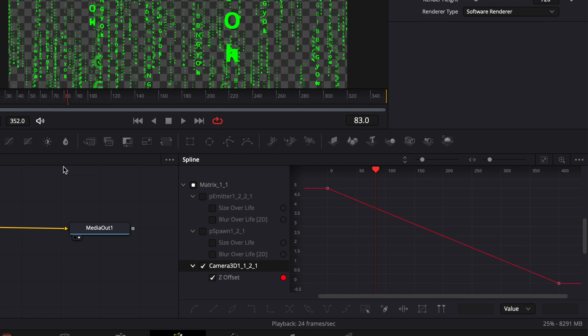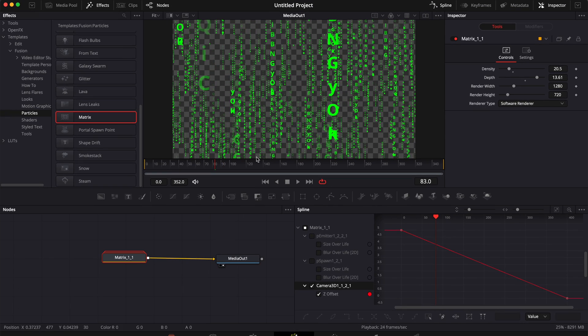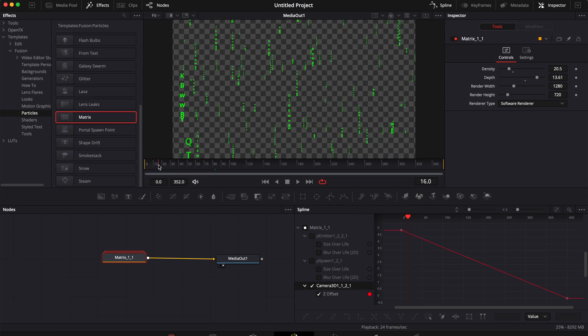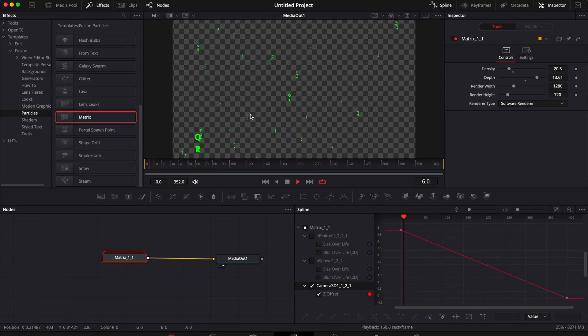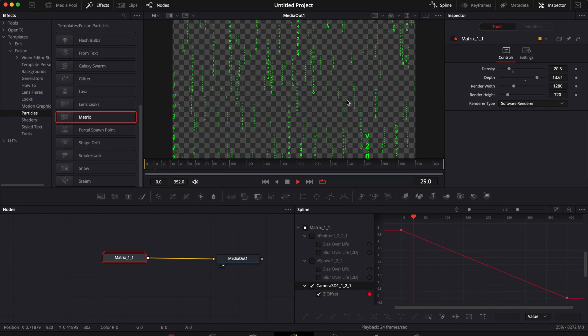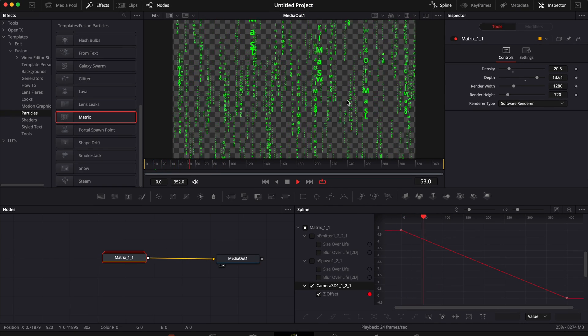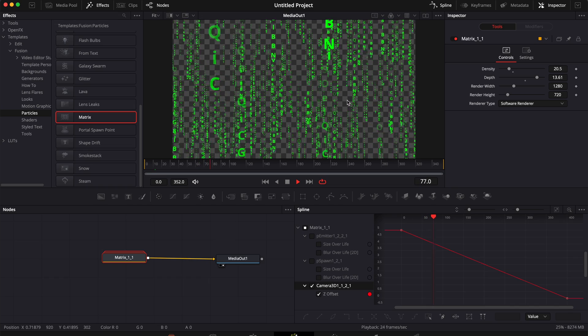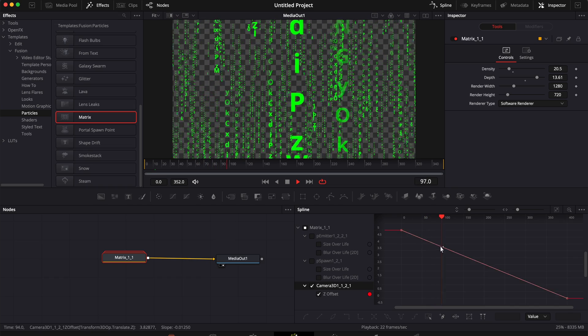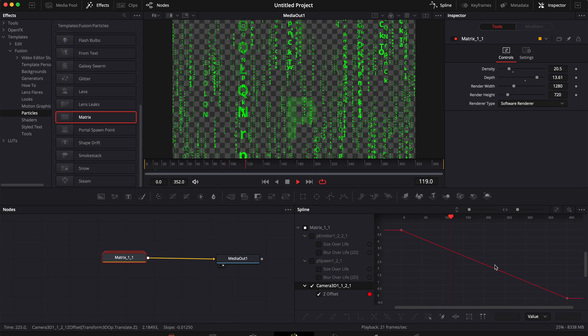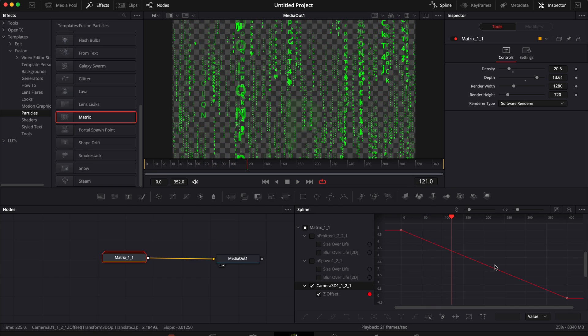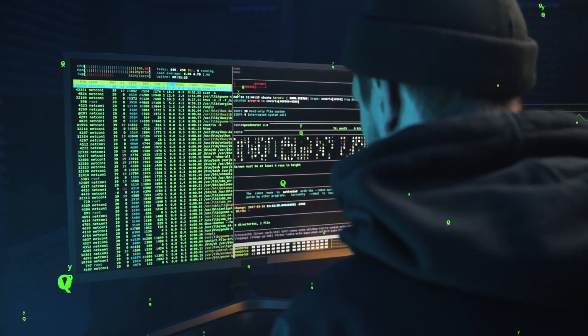But if you're new to Fusion, I would just recommend you to use it as it is because the template is already very good. Then if you want to do something specific and you know your way around Fusion, feel free to play and add more points here in your spline editor. And that's pretty much it.